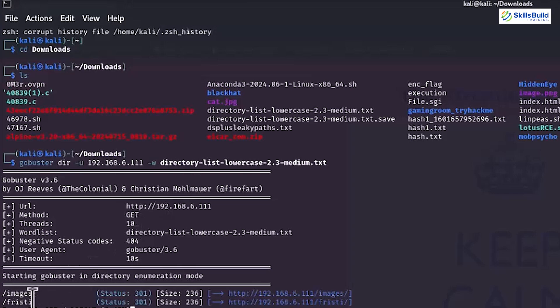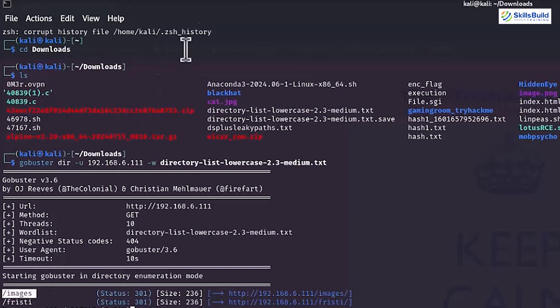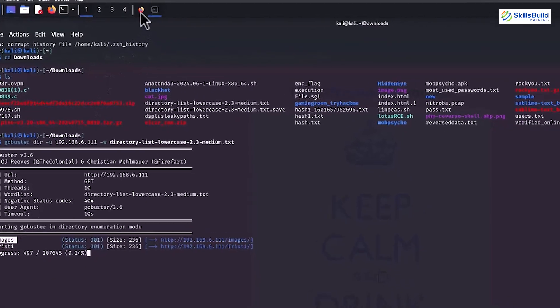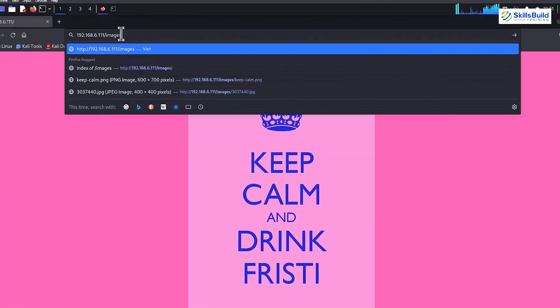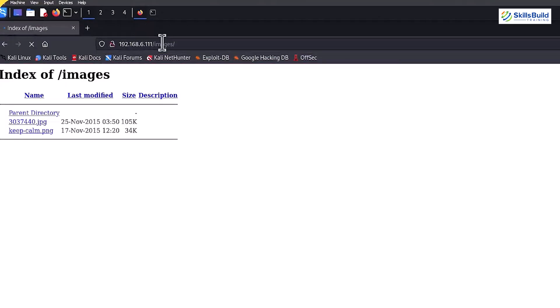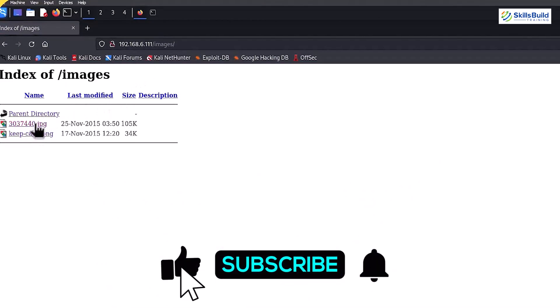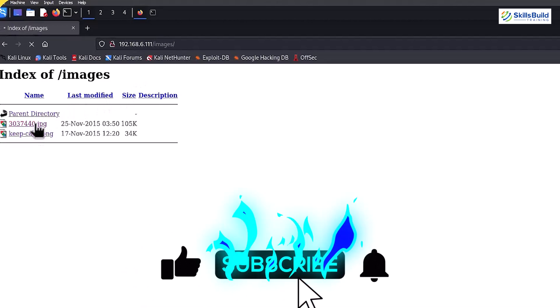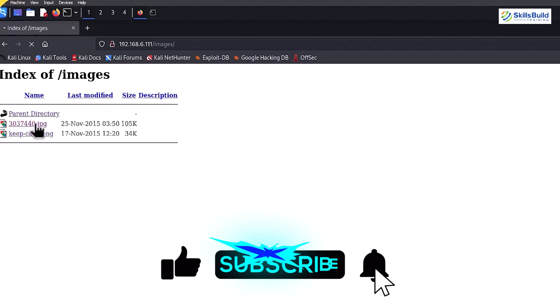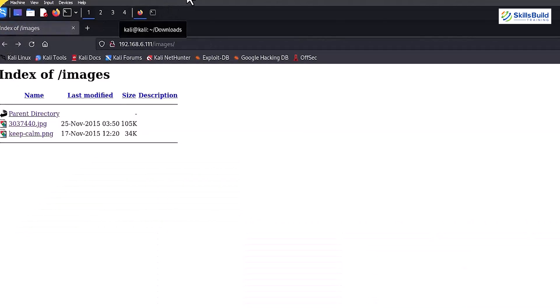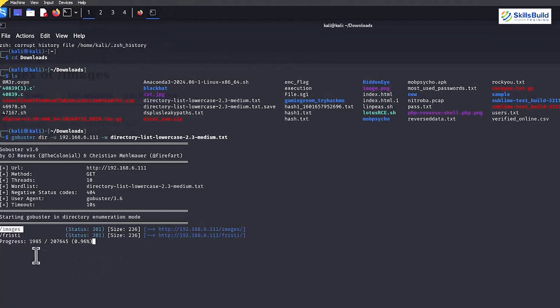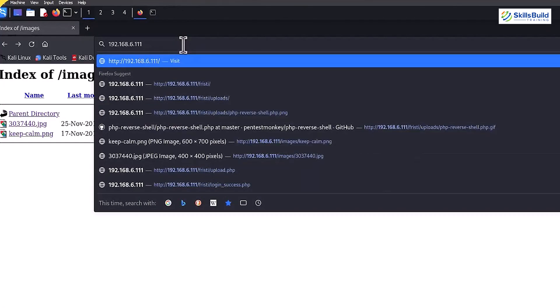Now, let's pick the Images folder first and check what it contains by adding Images next to the IP address in the Firefox search bar. Here you can see, we have two images, so now let's see what both of these images contain. Well, we didn't get any weak points in the Images folder, so now let's head towards the Freesti folder.